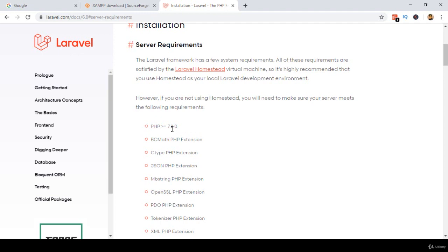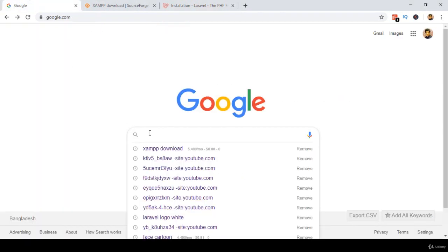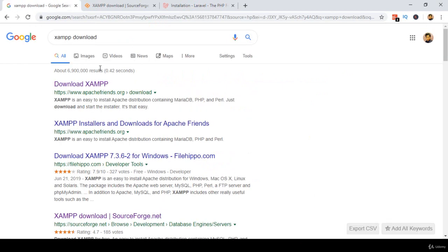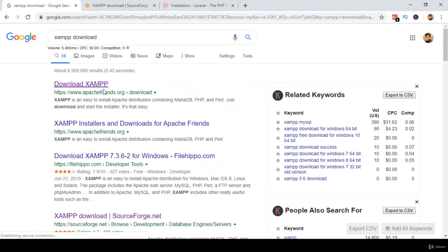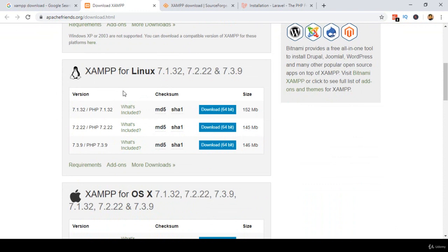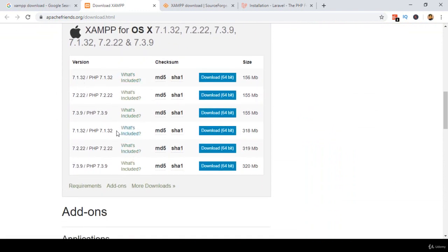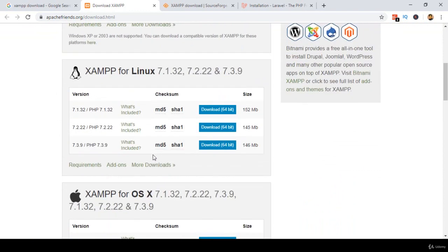I am working on localhost using XAMPP, which is a free localhost server. If you go to Google and search for XAMPP download, you can find the download links. From there you can download XAMPP — there's PHP version 7.1 and others available. It depends on your operating system: there is a version for Windows, Linux, and macOS. Whatever version you need, you can download it from there.